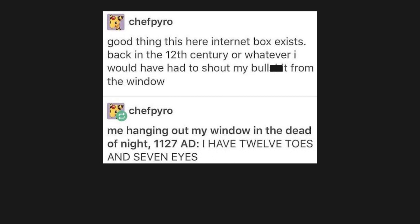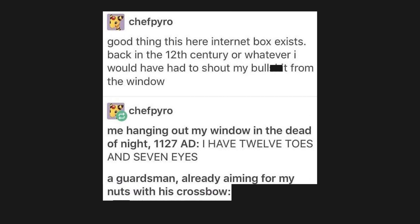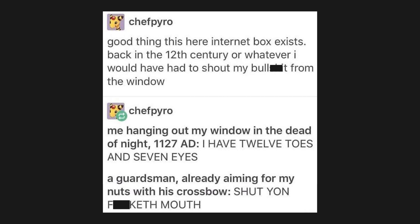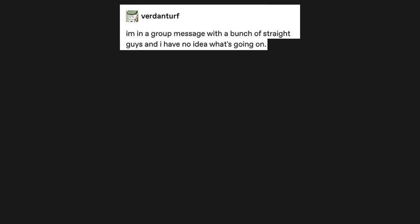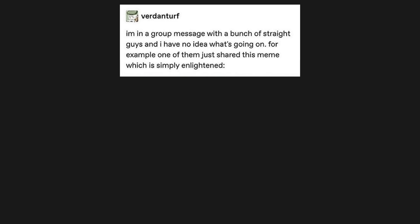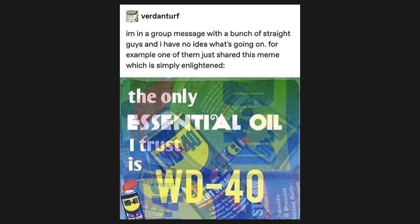I have 12 toes and 7 eyes. A guardsman, already aiming for mine ups with his crossbow. Shut your fucking mouth. I'm in a group message with a bunch of straight guys, and I have no idea what's going on. For example, one of them just shared this meme, which is simply enlightened. The only essential oil I trust is WD-40.